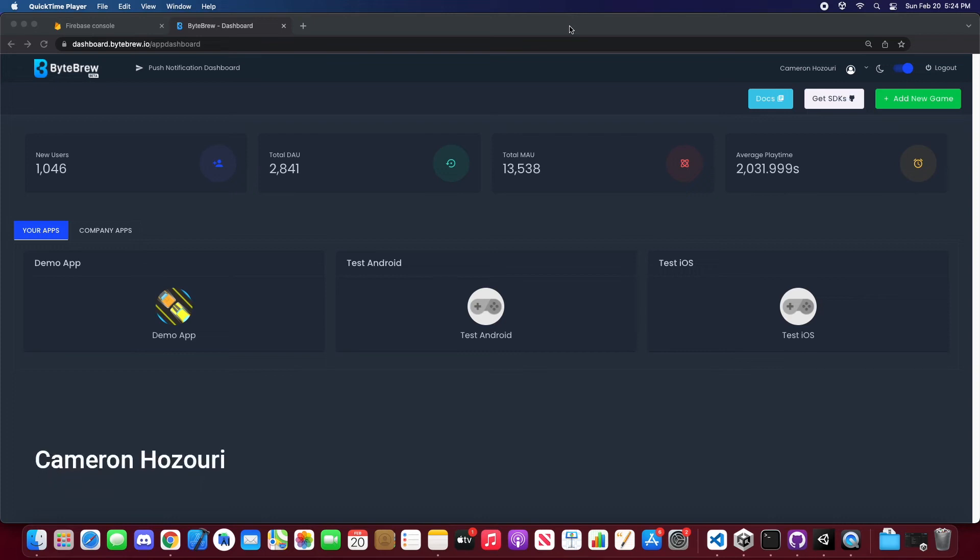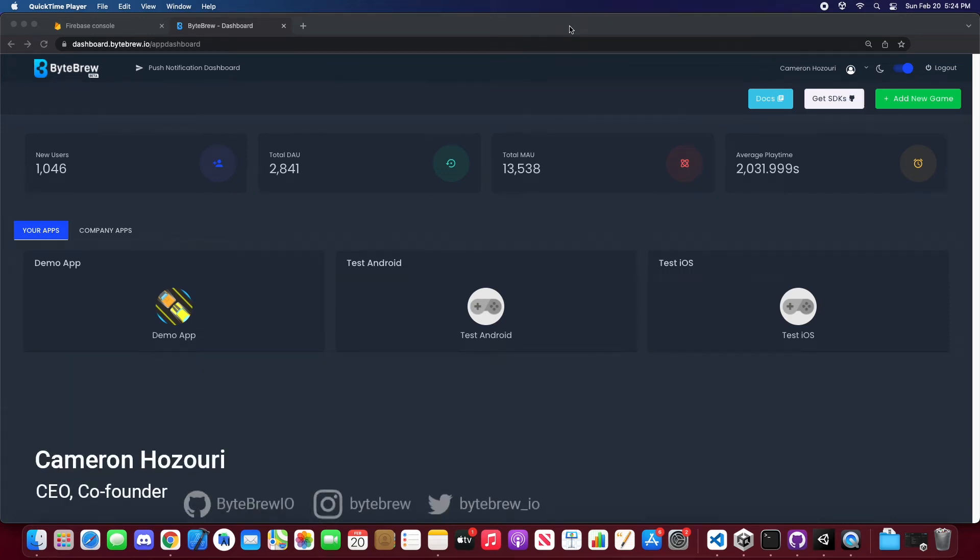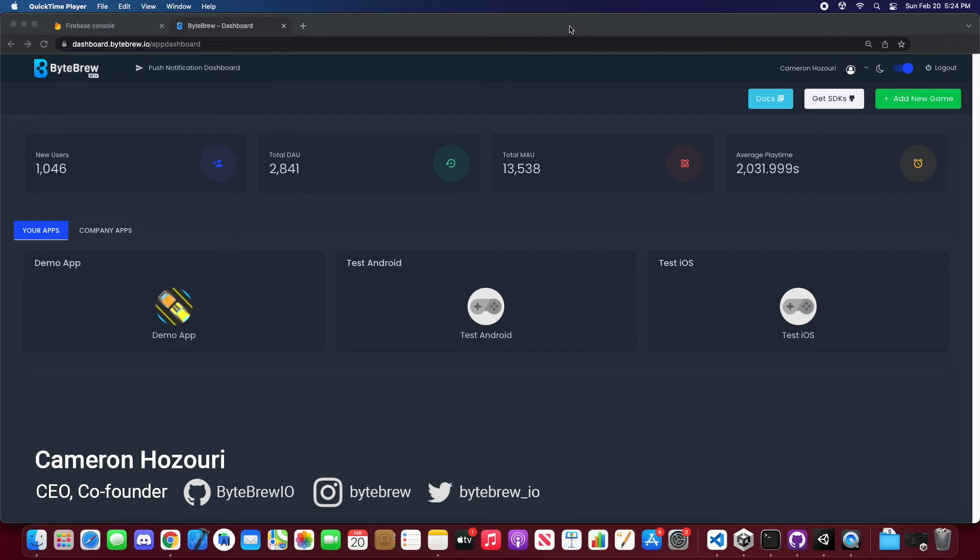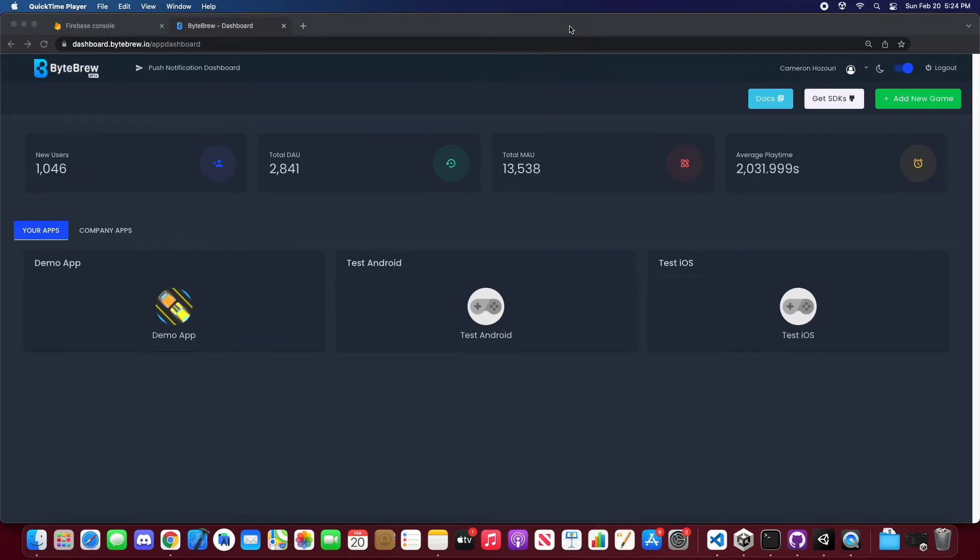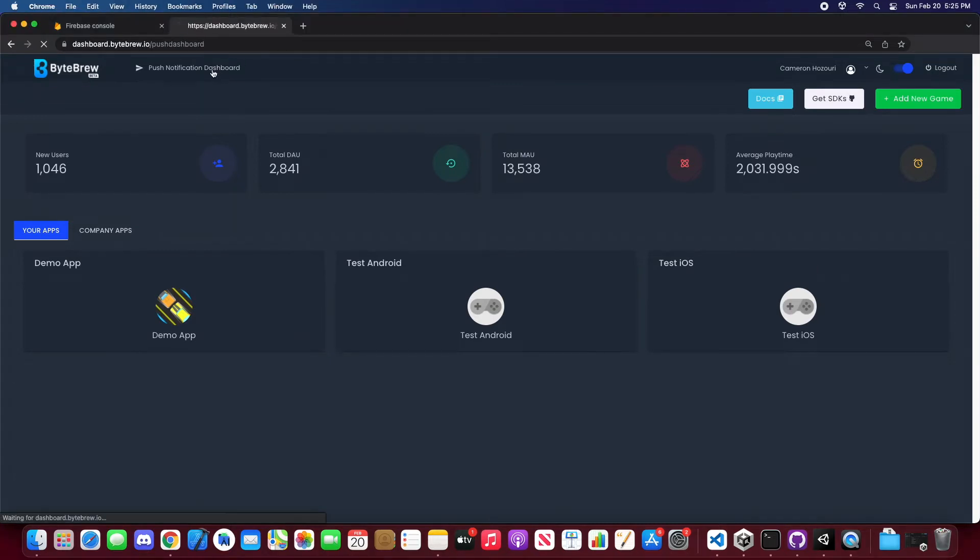Hey everyone, welcome back to another ByteBrew tutorial. This time we're going to show you how to implement your Android settings for your push notifications. In order to do Android settings for push notifications, you're going to need a Firebase project. But first, let's hop into our push notification dashboard.